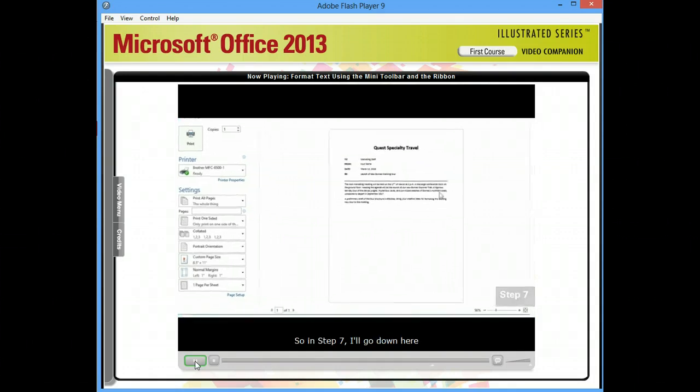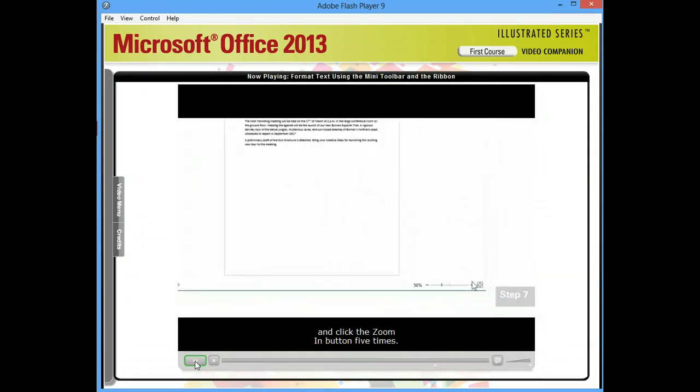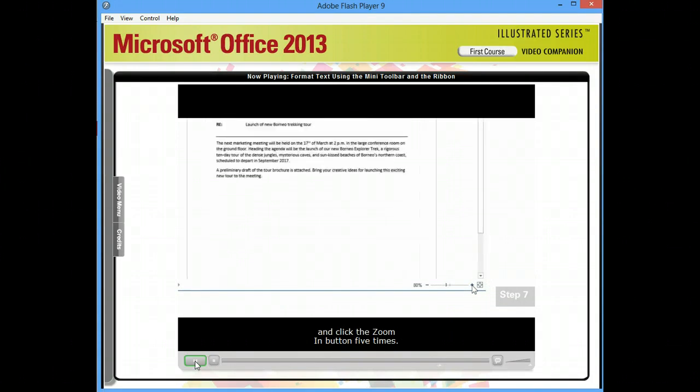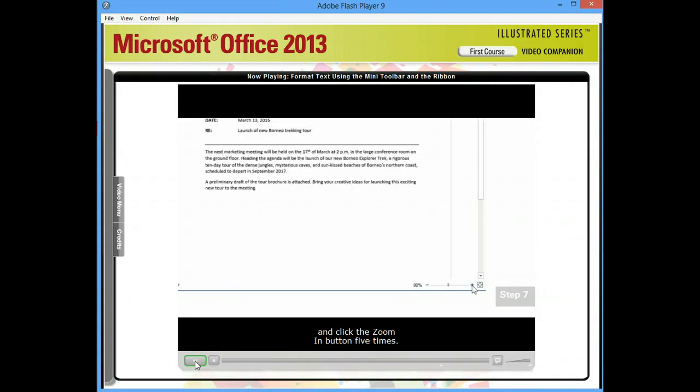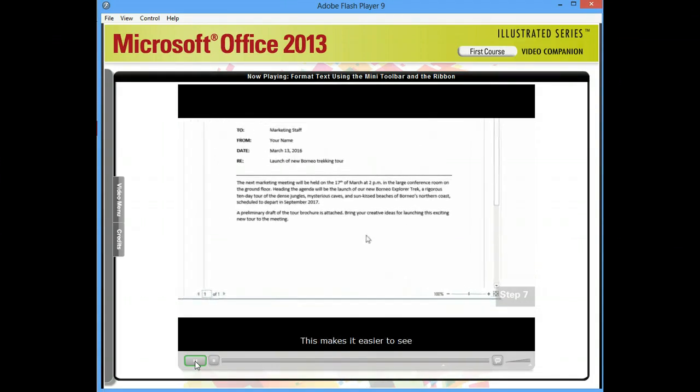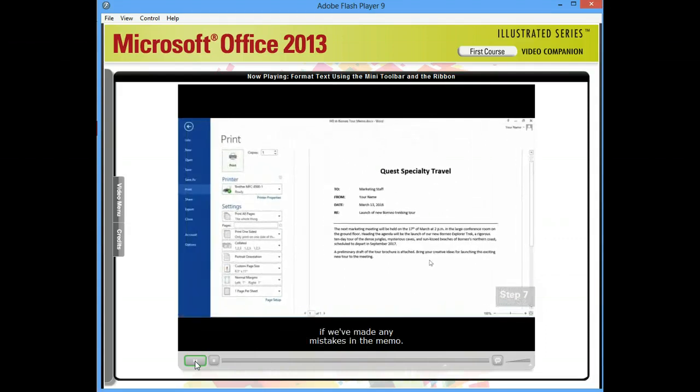So in Step 7, I'll go down here and click the Zoom In button five times. This makes it easier to see if we've made any mistakes in the memo.